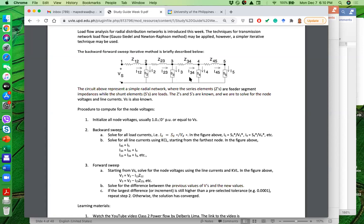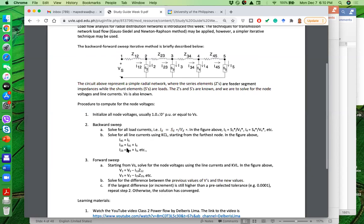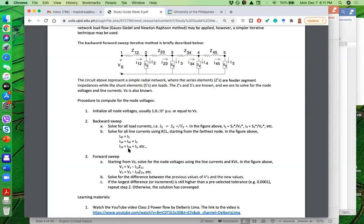Once we have estimates of the currents drawn by the nodes, the next step is to solve for all branch currents using KCL. So I45 equals I5, I34 equals I4 plus I45, I23 equals I3 plus I34, and I12 equals I2 plus I23. That is essentially the backward sweep — solving for all currents in the network. We started at the node farthest from the substation and worked back to Vs.